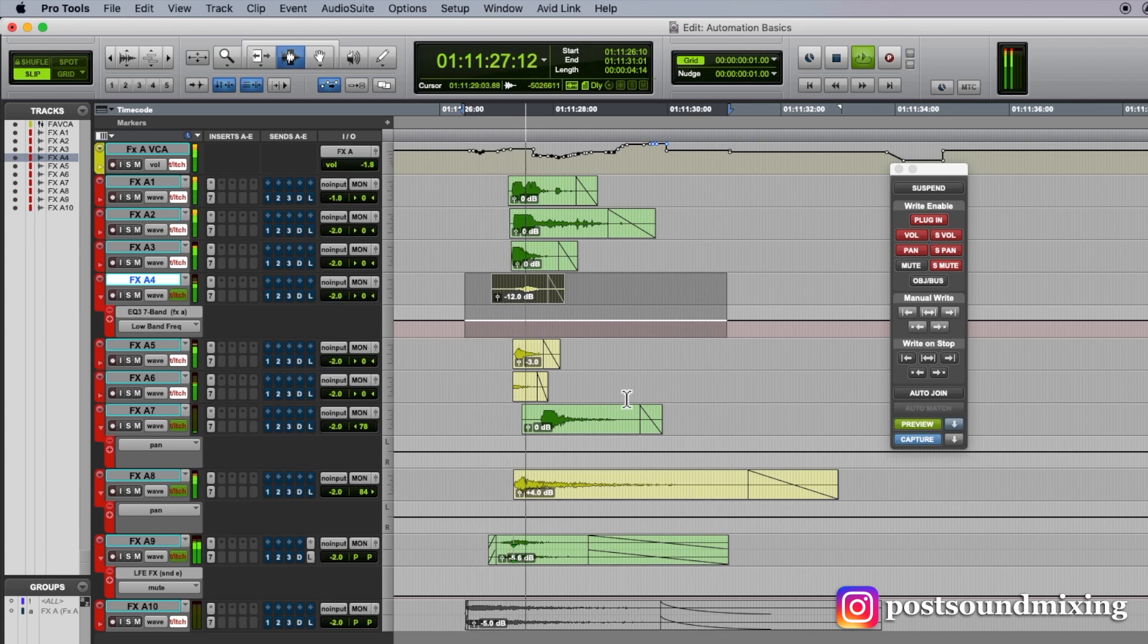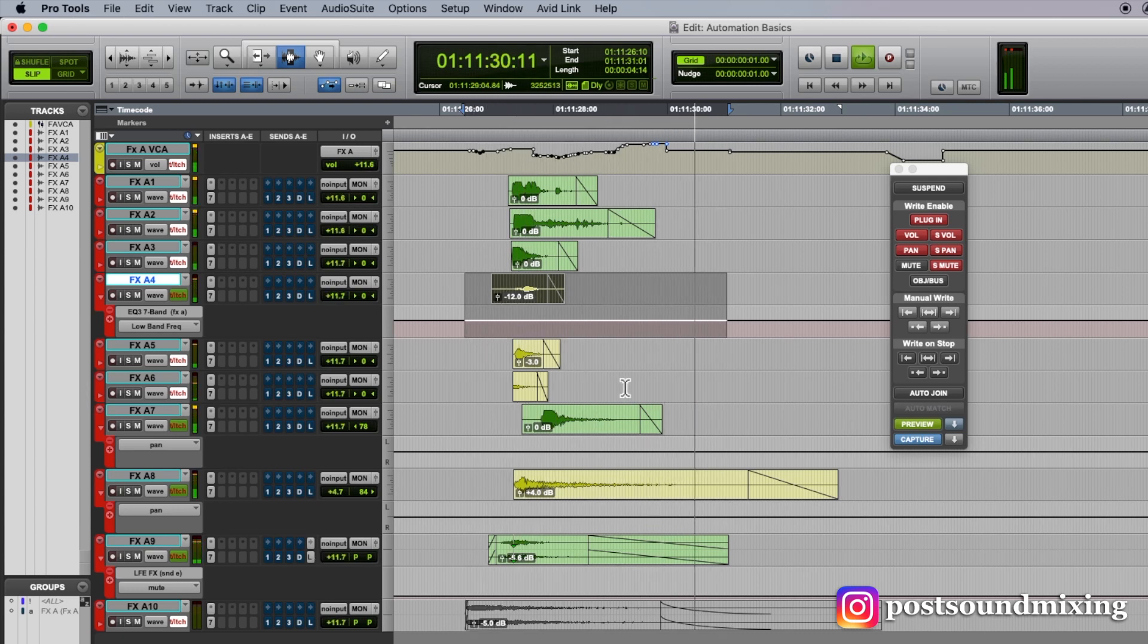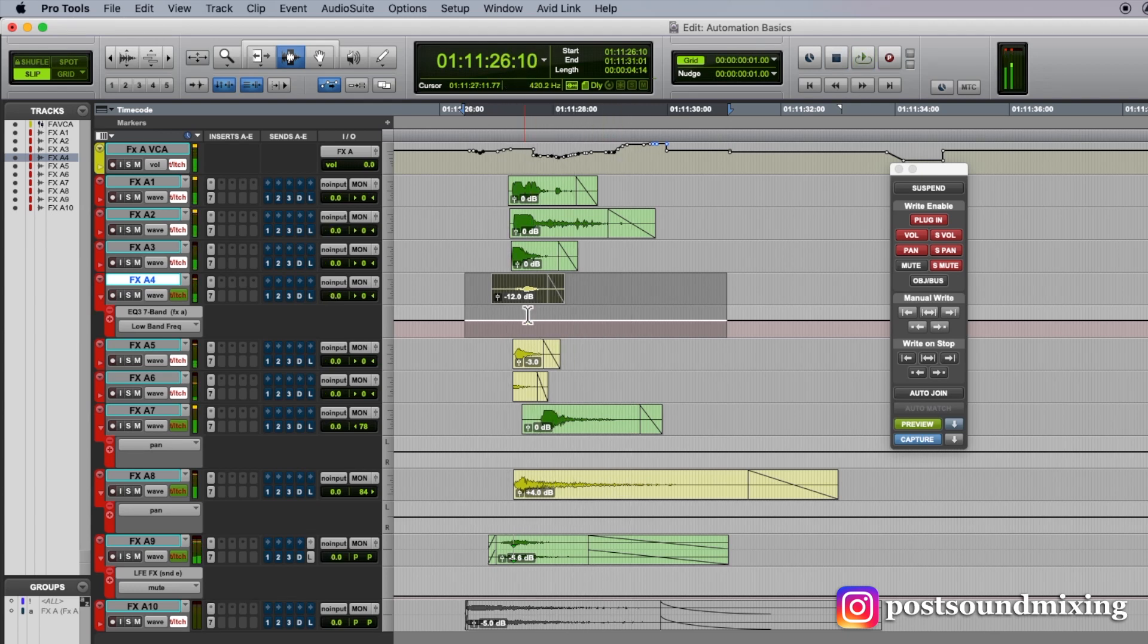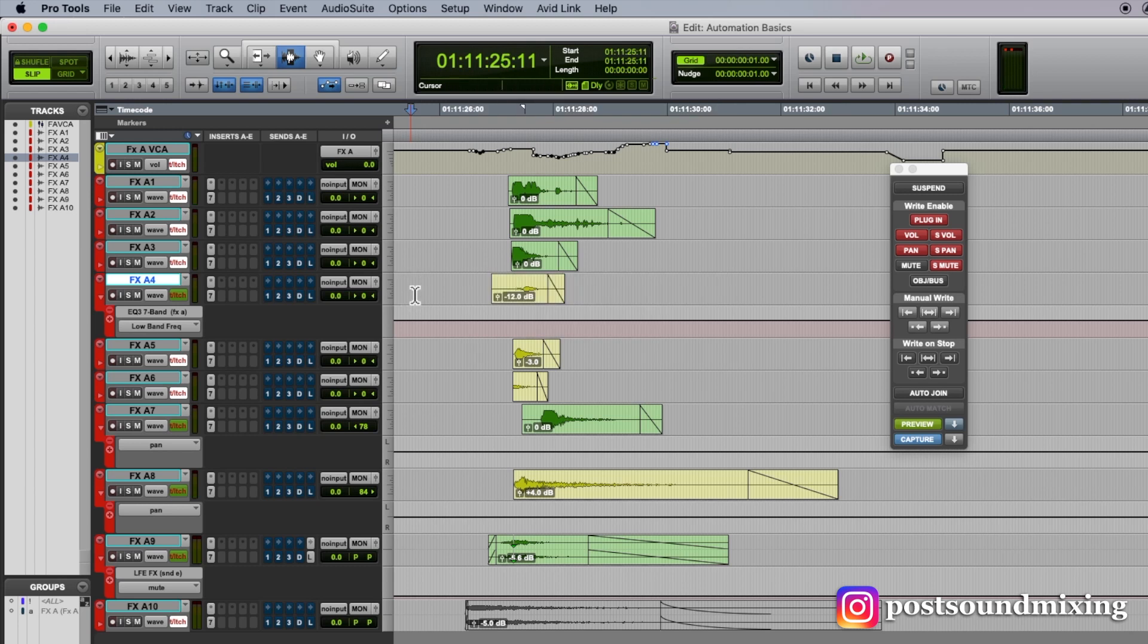So now there's a couple of things I can do to commit what I am previewing. I can punch preview. So I'll back up to the beginning of this moment.